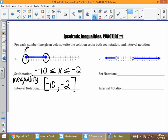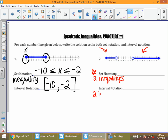For number 2, notice that there are two parts to this number line — two different graphs on here. That means when I write set notation, I'm going to have two inequalities. And when I do my interval notation, I'm also going to have two intervals.